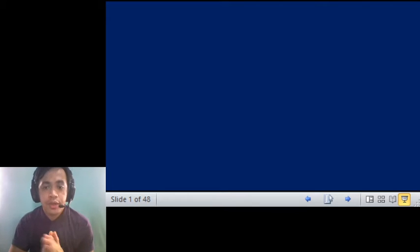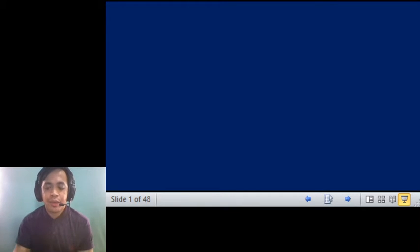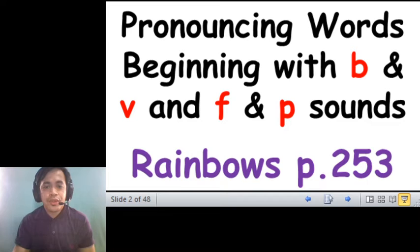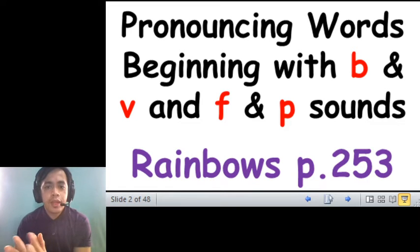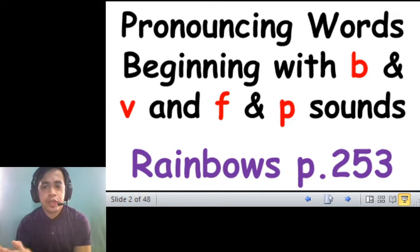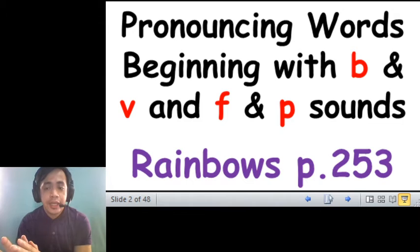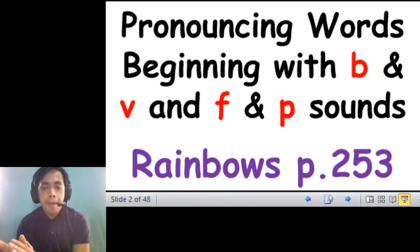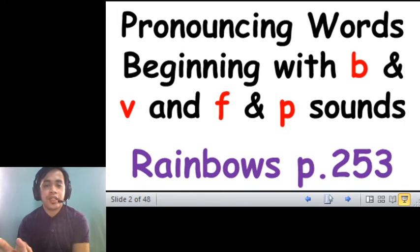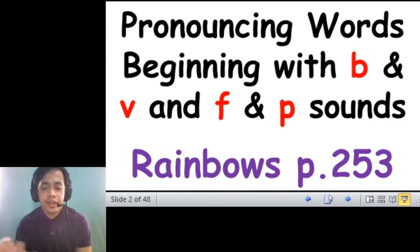Good morning, grade 1 class. Welcome to another recorded video for our English one. So for today's activity in our language, let's talk about pronouncing words beginning with B and V and F and P sounds found in your rainbows, page 253.